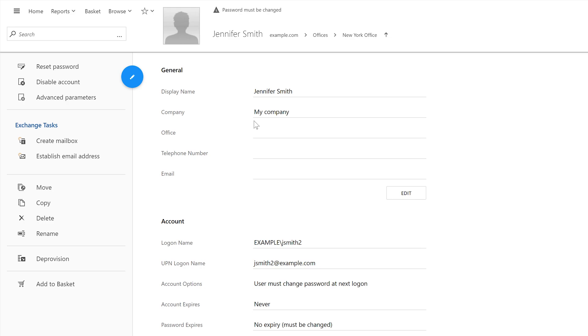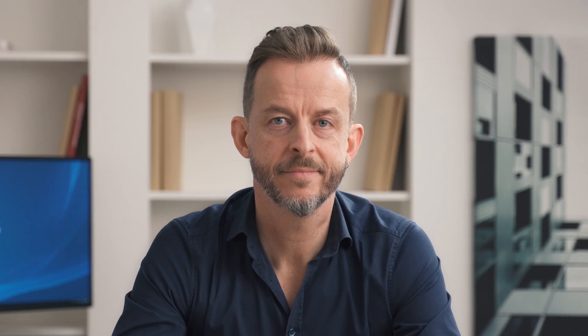ADAXIS can also handle situations when certain properties need to have unique values. As you can see in the logon name field, there's a number added at the end. This is because the original logon name that was generated appears to be taken by another user. So ADAXIS automatically changed it to a unique value. This is just one example of how you can handle non-unique values with ADAXIS. And if you have your own policies for that, you can apply them.